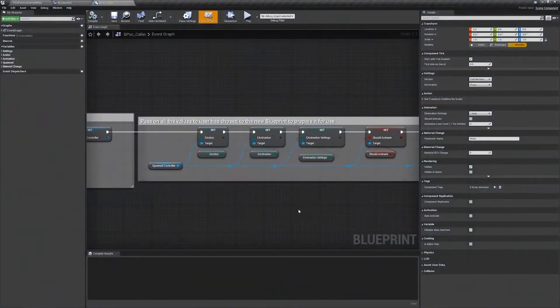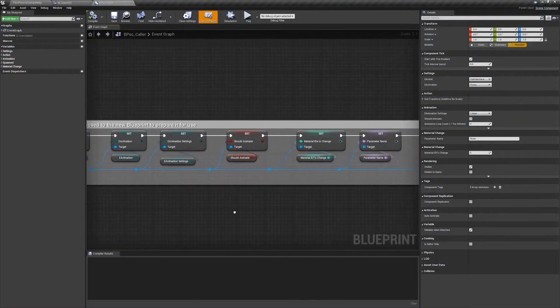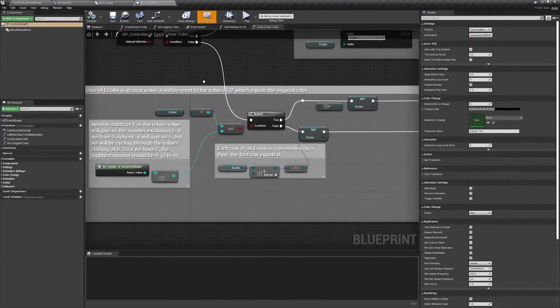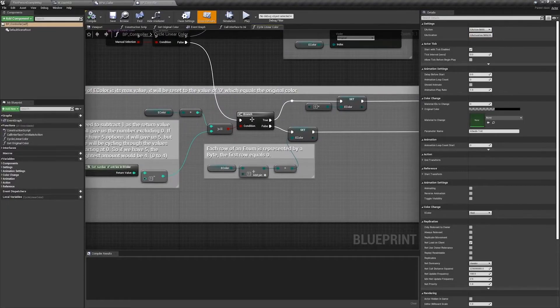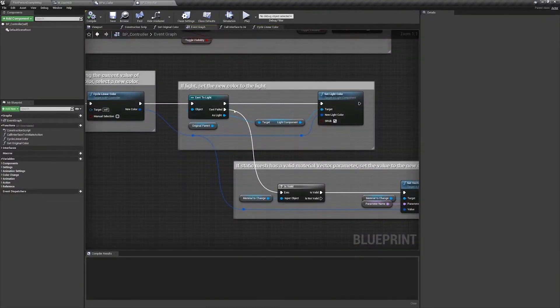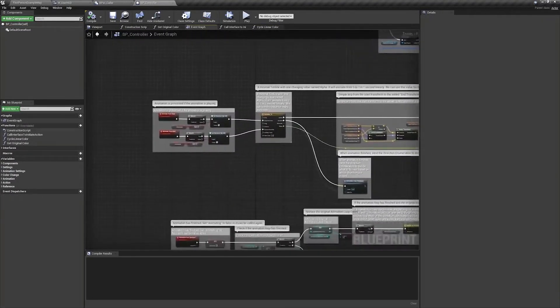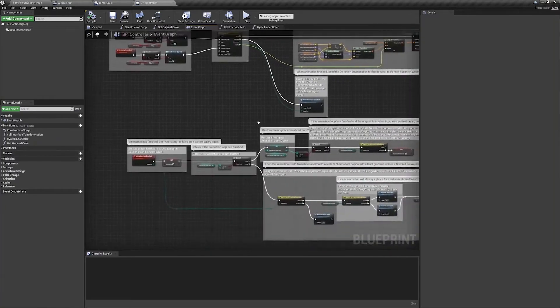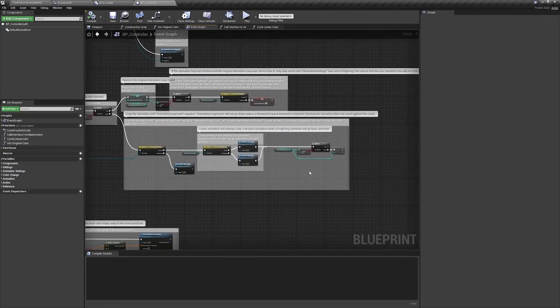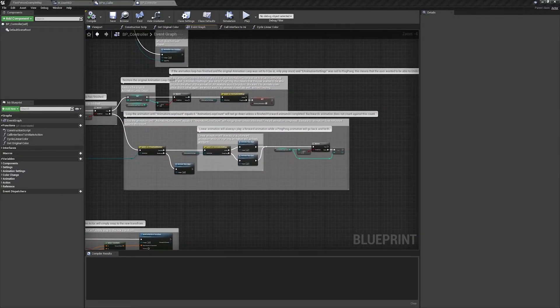Feel free to use your own project or use the provided one to follow along. While we won't be building anything from scratch, I will be walking us through how the blueprints were built and the techniques learned here can be used in all your Unreal Engine projects.